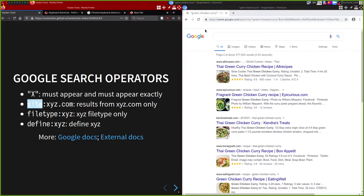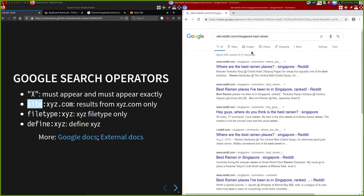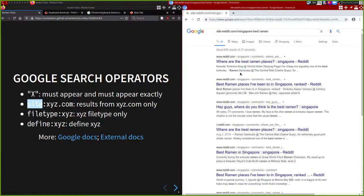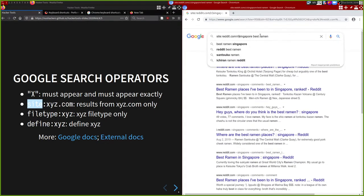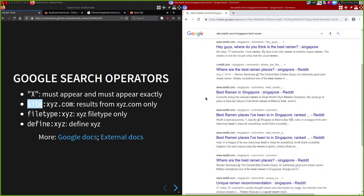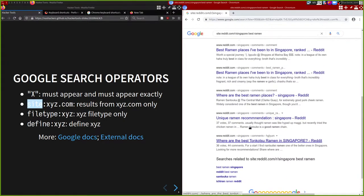Another useful operator is the site: operator. Reddit's search engine kind of sucks, so if you want to search for something on Reddit specifically - since there's a lot of useful advice there, especially for technical stuff - you can use the site: operator. For example, searching for best ramen in the Singapore subreddit: you can specify just a domain or specify a path within the domain and search within that.